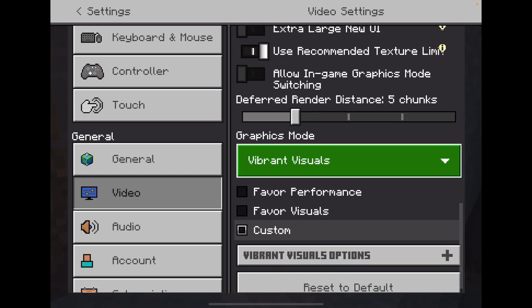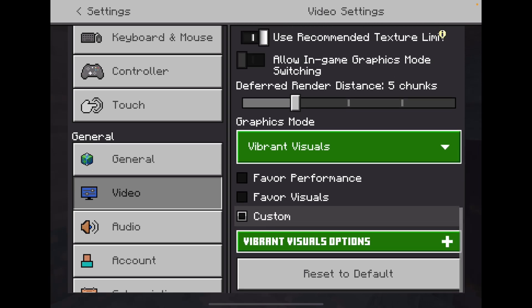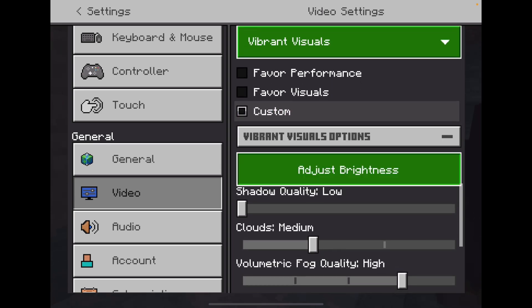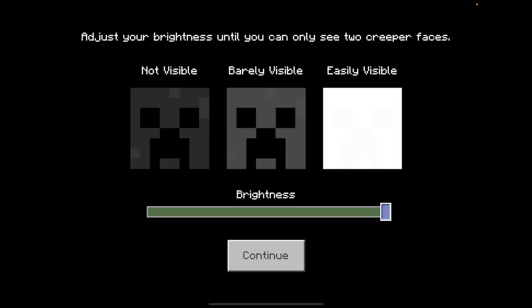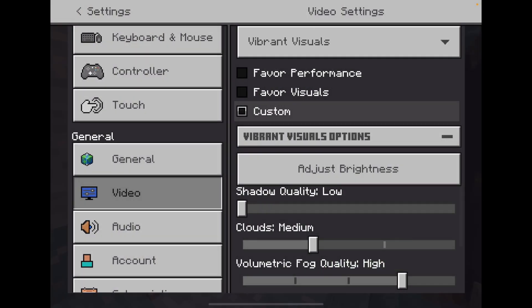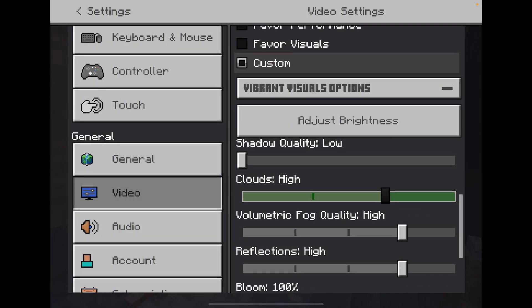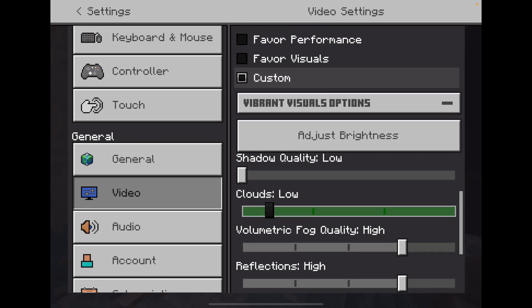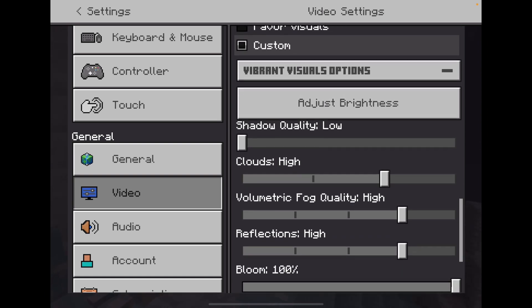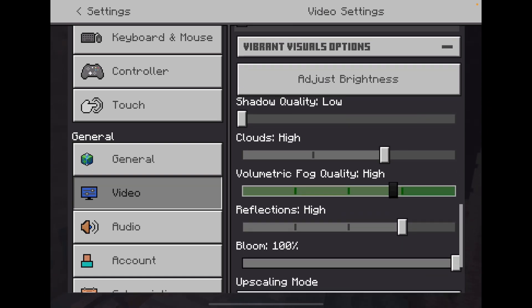You can do any one of these — I'm just leaving it as Custom. Here you can adjust the brightness, clouds — I'm gonna do High fog quality.